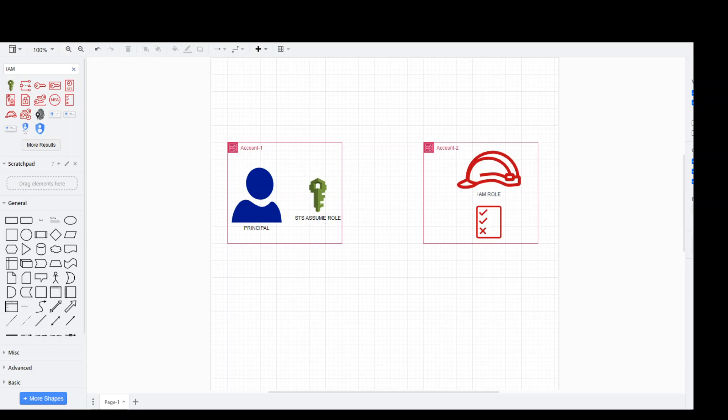For that to happen, we need to do some steps in both Account 1 and Account 2. Starting from Account 1, you need to give permission STS Assume Role to the principal in Account 1. Once that's done, it means that this principal can assume the role. Now, which role? Role will be in Account 2.